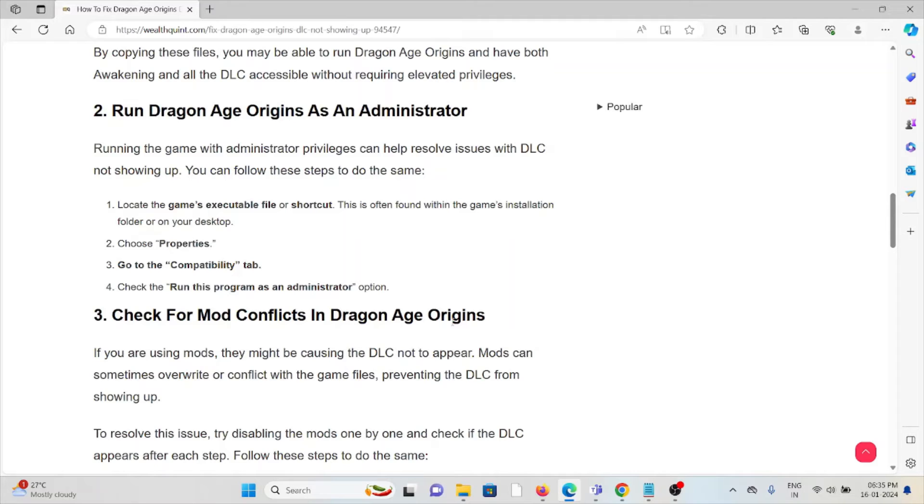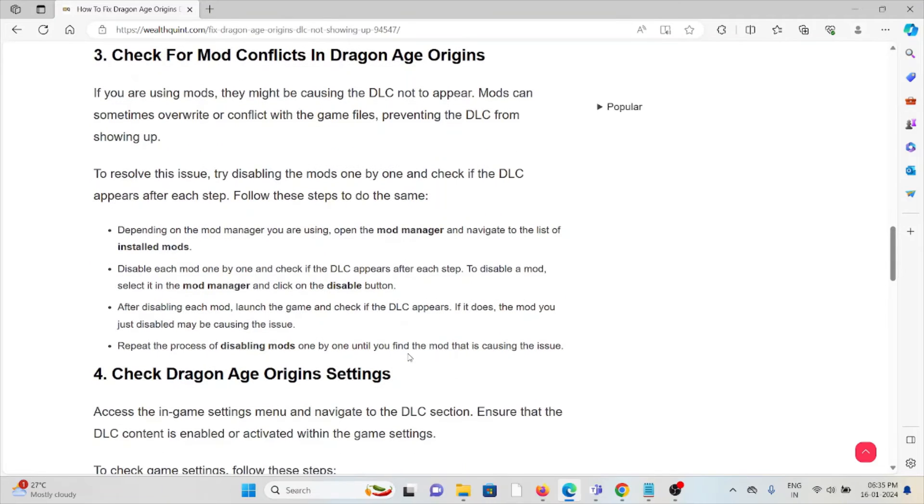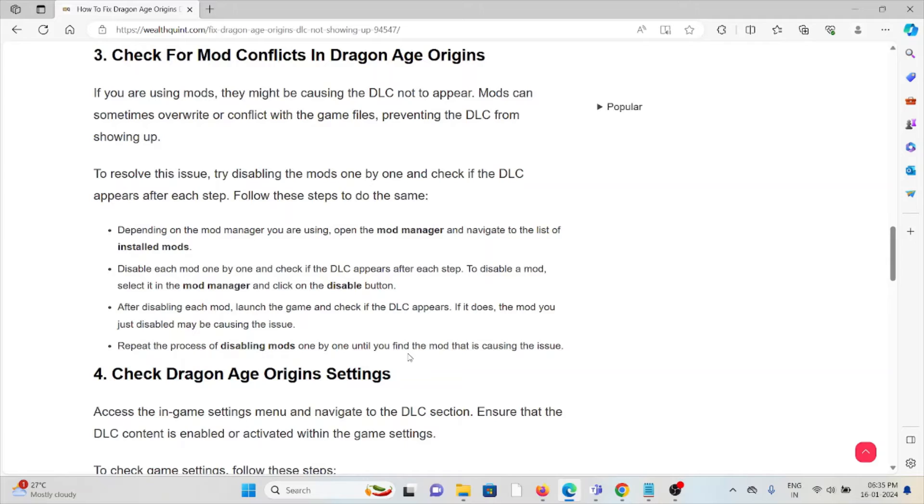The third method is to check for mod conflicts in Dragon Age Origins. If you are using mods, they might be causing the DLC not to appear. Mods can sometimes overwrite or conflict with the game files, preventing the DLC from showing up. To resolve this issue, try disabling the mods one by one and check if the DLC appears after each step.